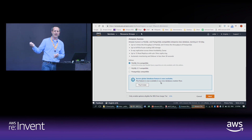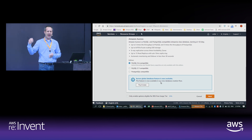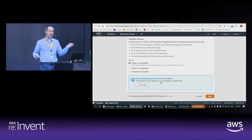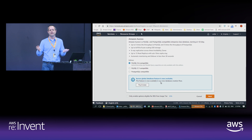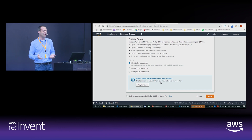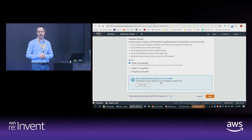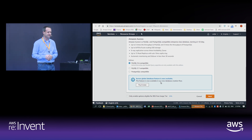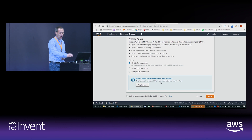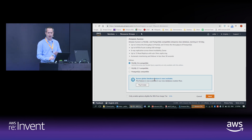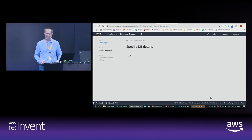The second reason to use Global Database is disaster recovery. If you have a copy in another region that is very up to date, and if an entire AWS region went down, you could fail over to the database in the other region — and it's only maybe one second old data. So go and try it. I won't show it here as I want to go through as many features as I can.